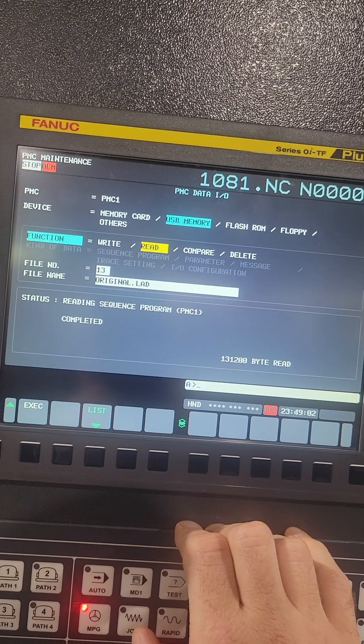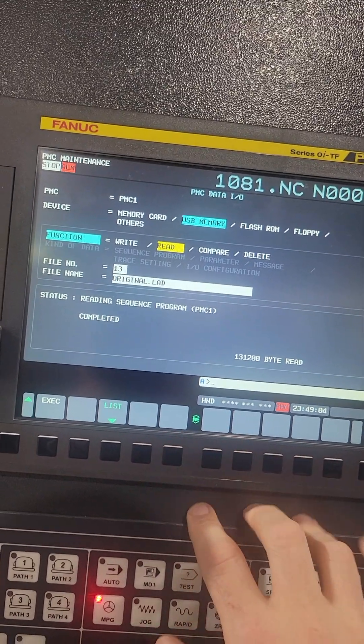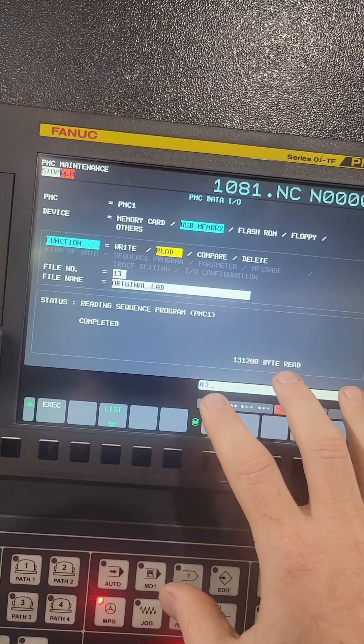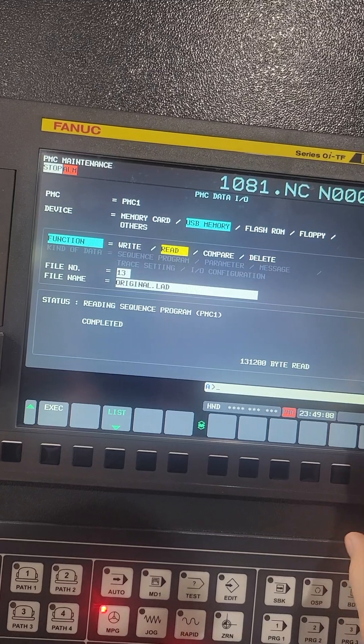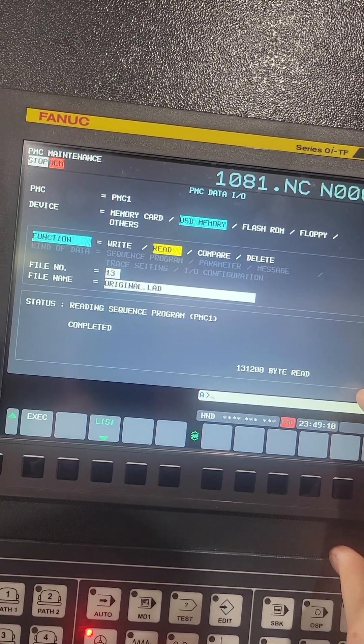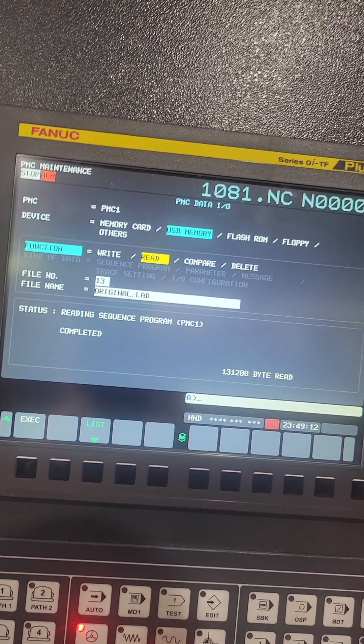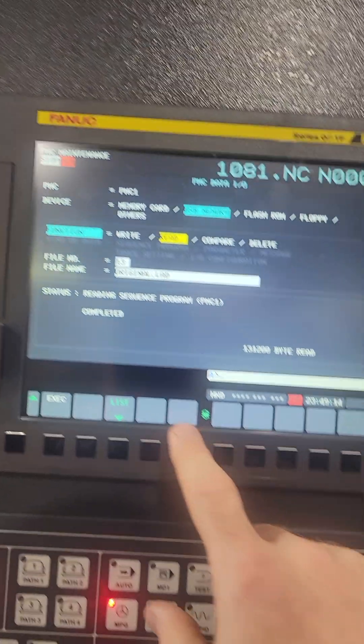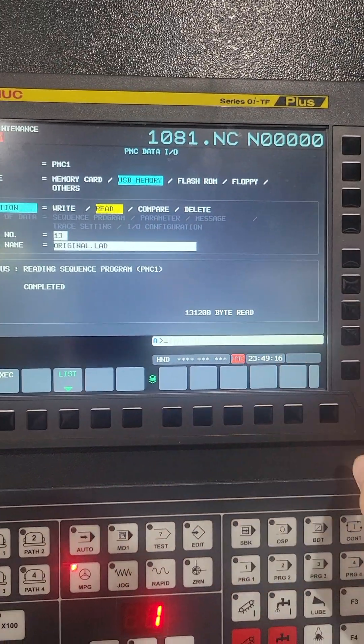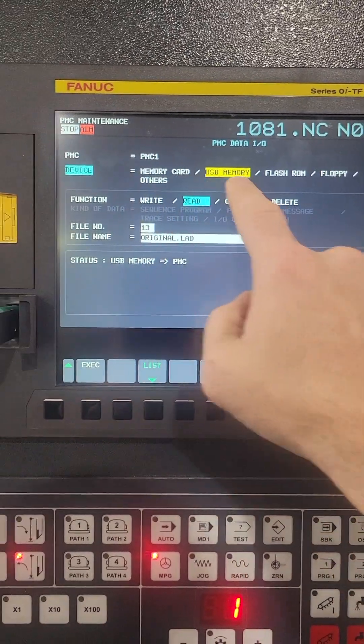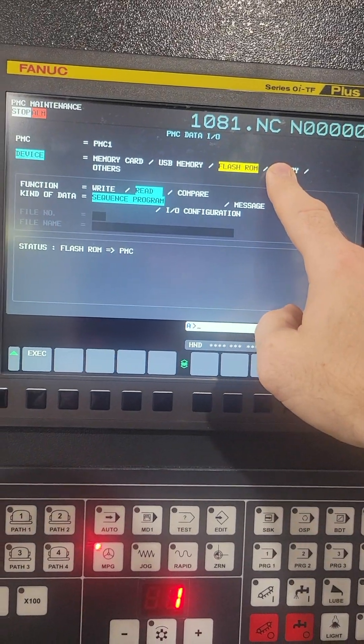Alright, so right now, as I understand it, it's not really saved to the hard drive or the flash ROM. So now I want to read it from the PMC to the flash ROM. If I go up to here and I go flash ROM.